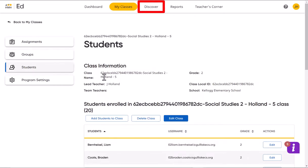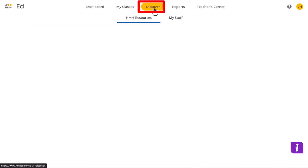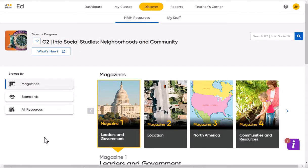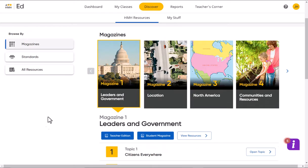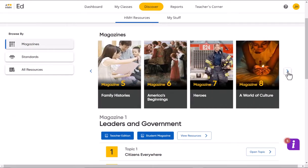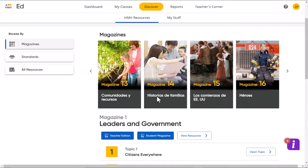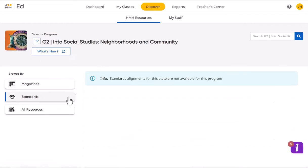You can go up to the top where it says 'Discover', and here are all of your resources. You have magazines and they'll all be listed right here, so those are your reading resources.